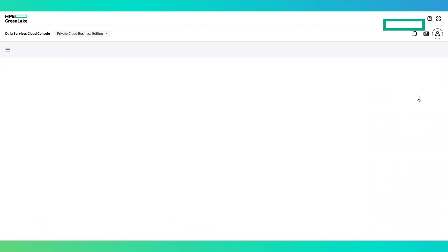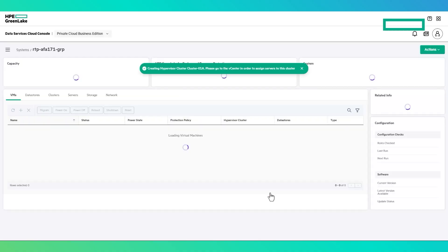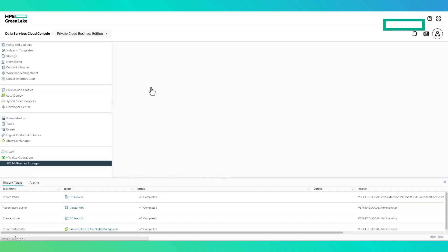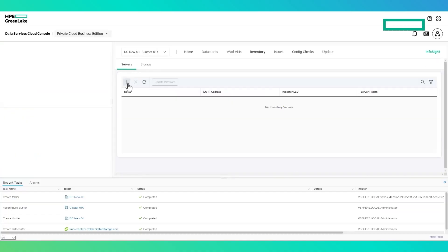Actions is also where a user would add a hypervisor cluster to the DHCI stack. Specify the name of an existing vSphere data center or the name of a new data center to be created, the name of the cluster object to be created, and whether this new cluster will be configured with standard or distributed vSwitches. Once the cluster is created, utilize the HPE multi-array storage vCenter plugin to populate the cluster with new servers. This uses the standard add server workflow through DHCI.